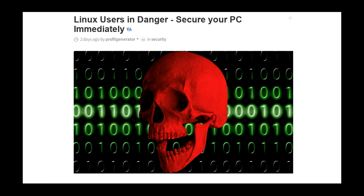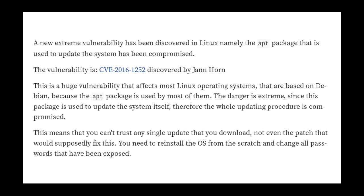Well this guy here posted this article that I saw yesterday: Linux users in danger, secure your PC immediately. And you can see here that he gets all sensationalistic about it. A new extreme vulnerability has been discovered in Linux, namely the apt package that is used to update the system has been compromised.